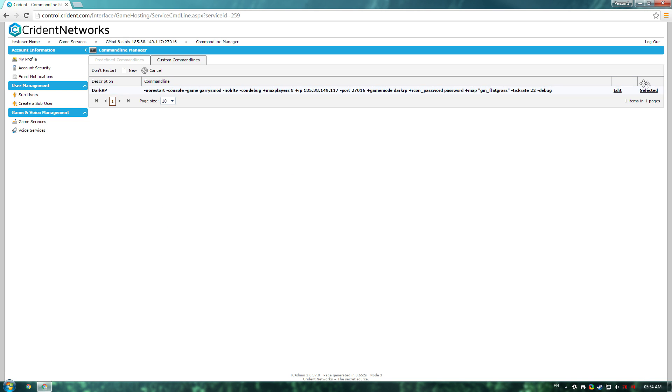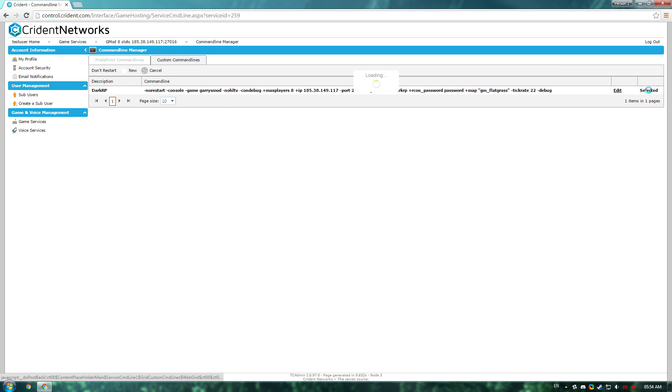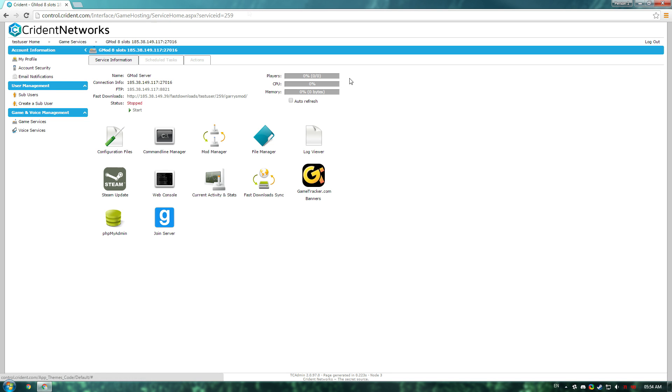Then what you'll want to do is select the command line. It should be selected by default, but just double check that it's selected, and once that's selected, go back and you can just start the server.